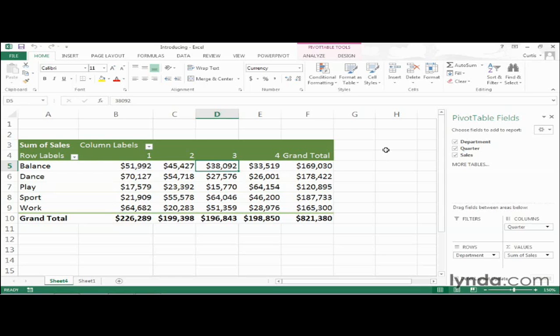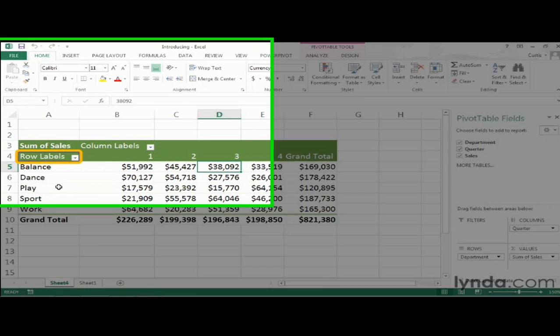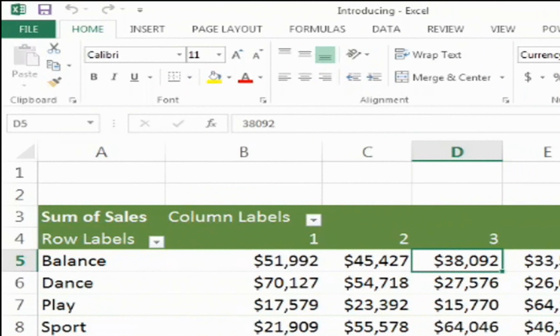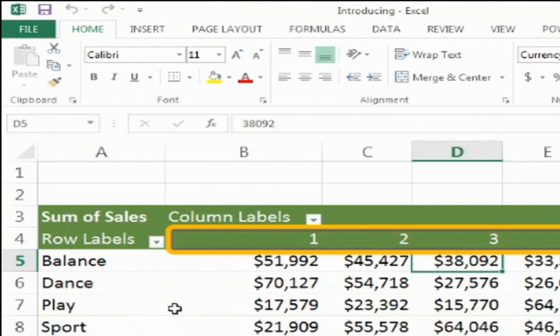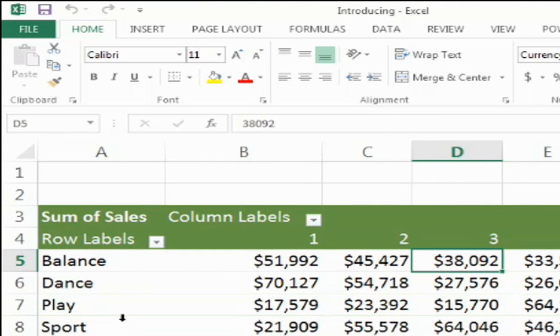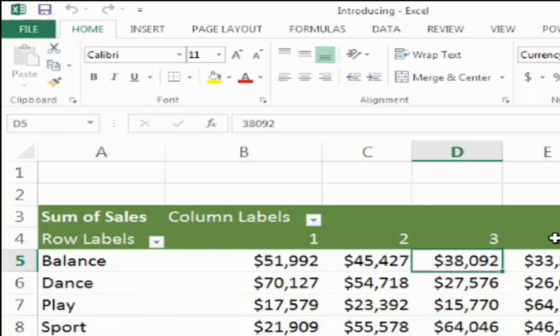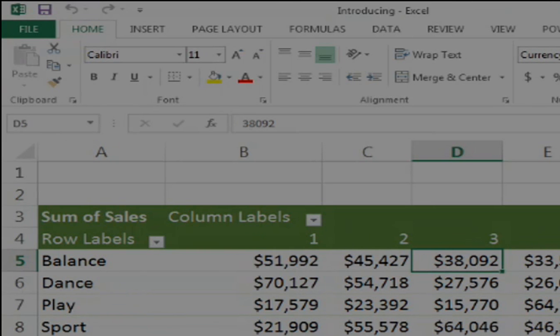The pivot table has this basic structure. You can see that there are row labels — in this case five different departments for a company — and then also column labels, which in this case represent quarters. So I have Balance, Dance, Play, Sport, and Work, and along the top I have quarters one through four. And you can see that this organization is mirrored here in the pivot table fields pane.